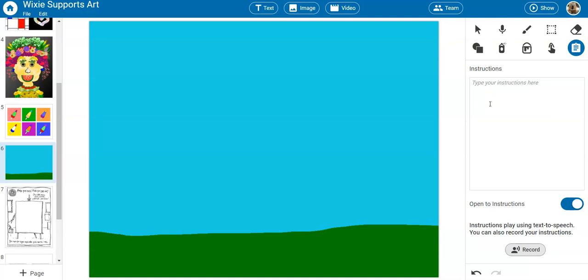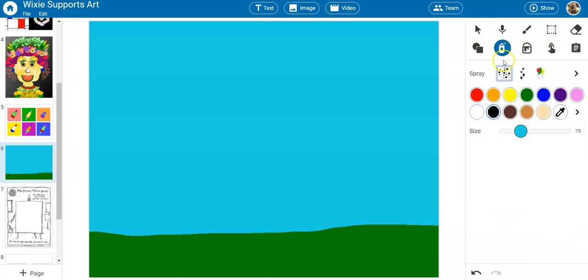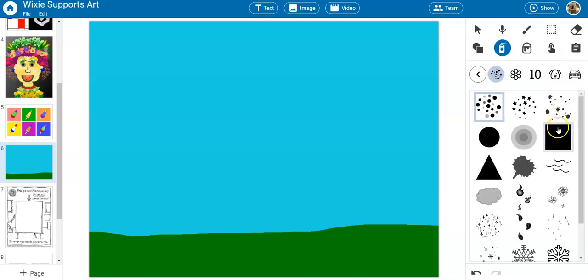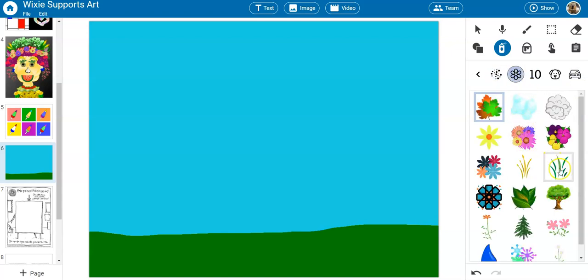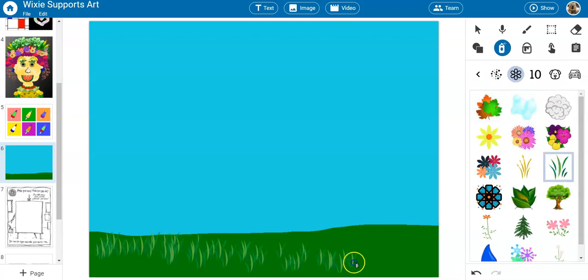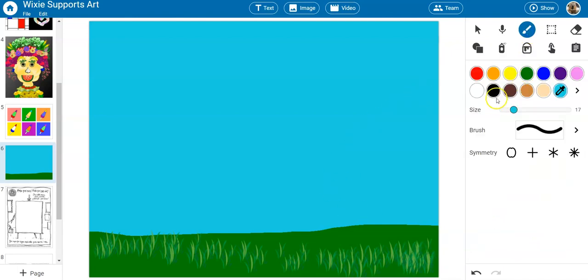Wixie's paint tools include options like spray shapes and symmetry tools that make it easy to create sophisticated landscapes and artwork, as well as to explore balance through the use of symmetry.